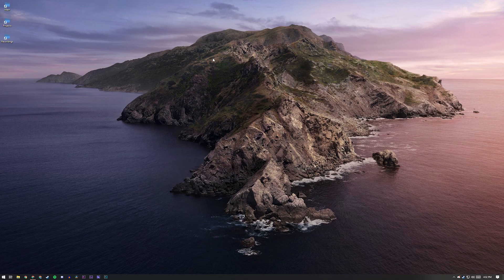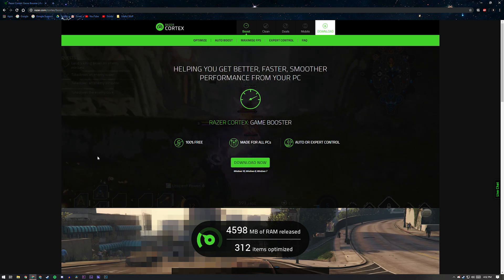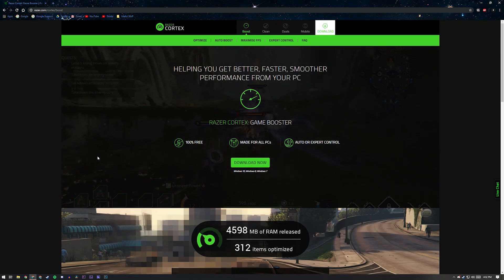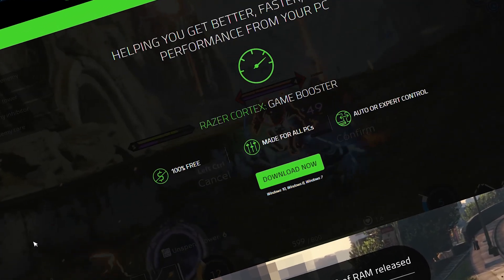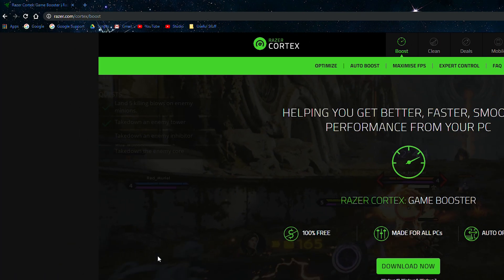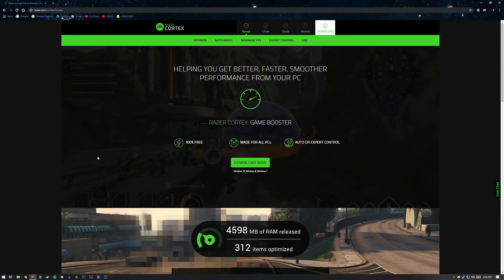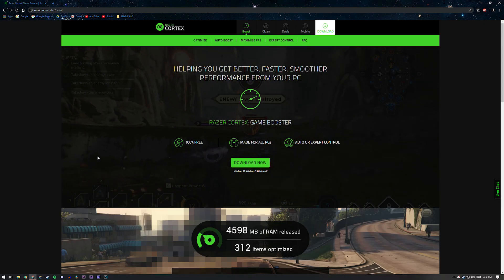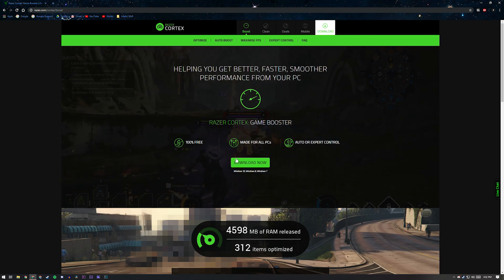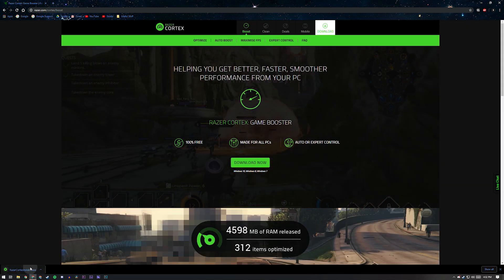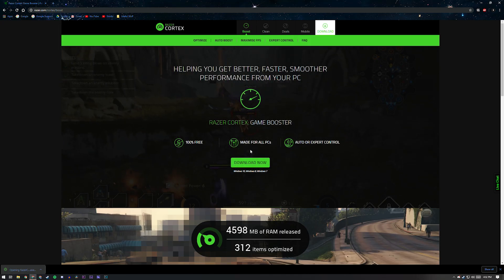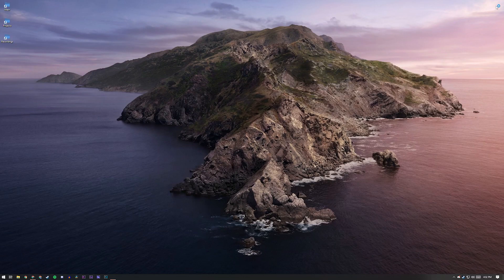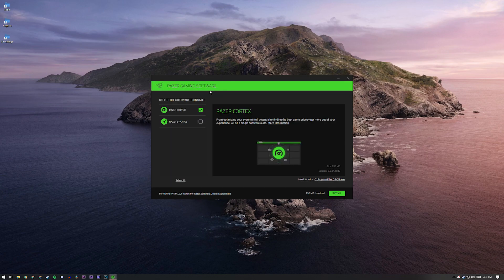First thing you're going to want to do is open up your browser, assuming you're not already on your browser looking at YouTube. Go to razer.com/cortex/boost. It's going to be in the description, so that's going to help you out massively. Once you're here, just click on the nice green download button. It's going to download pretty quick. You can open it up and click yes. It's not going to be anything harmful to your PC. You can close out your browser. We're not going to need this anymore.